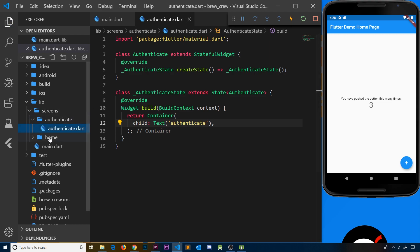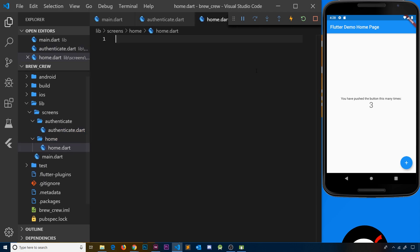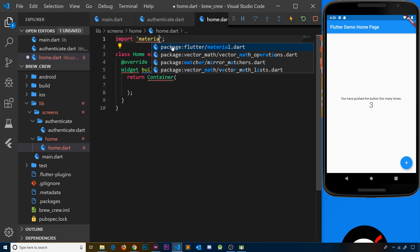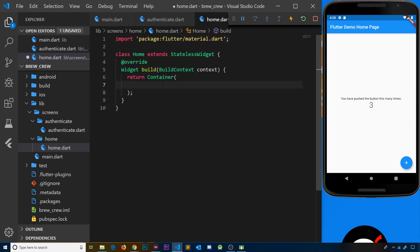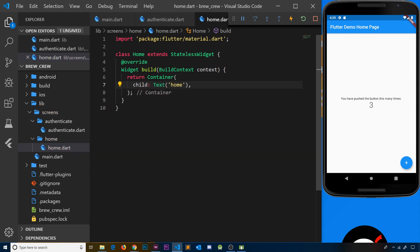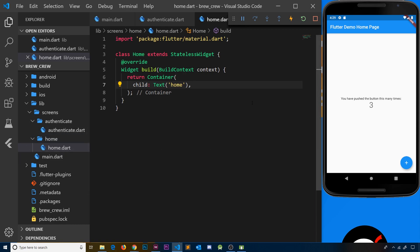Next we'll create home.dart inside the home folder. This home widget is going to be the widget that wraps the brew list widget and also the settings form. This is going to be a stateless widget — we're not going to use state directly inside this one. We'll call it Home, import material, and just add a child text widget saying 'home' for now.